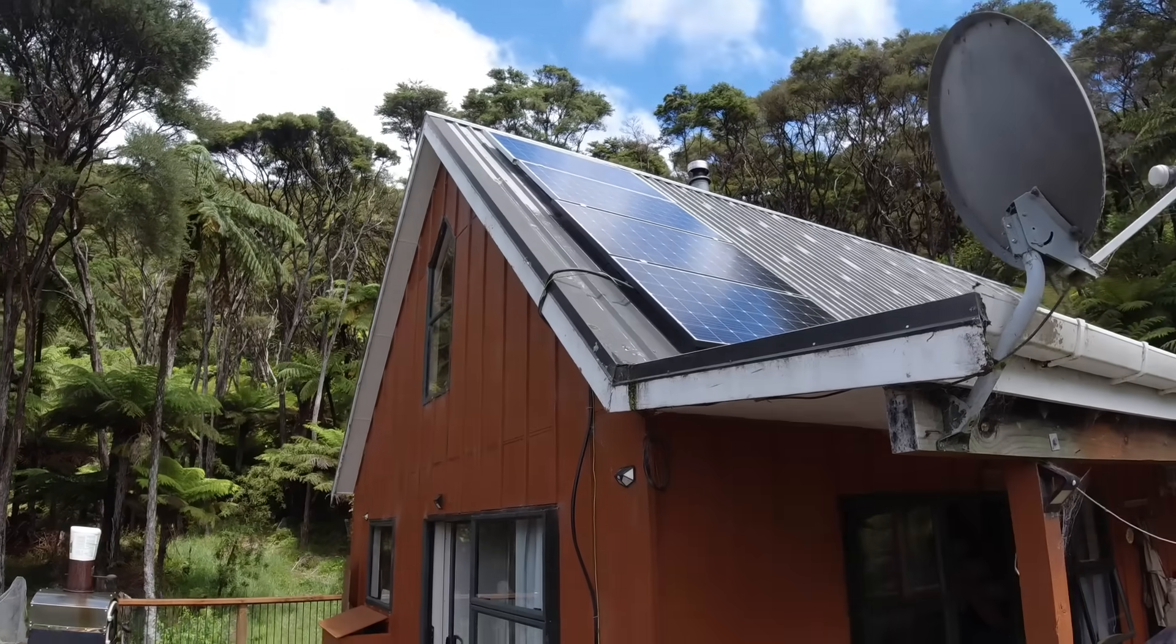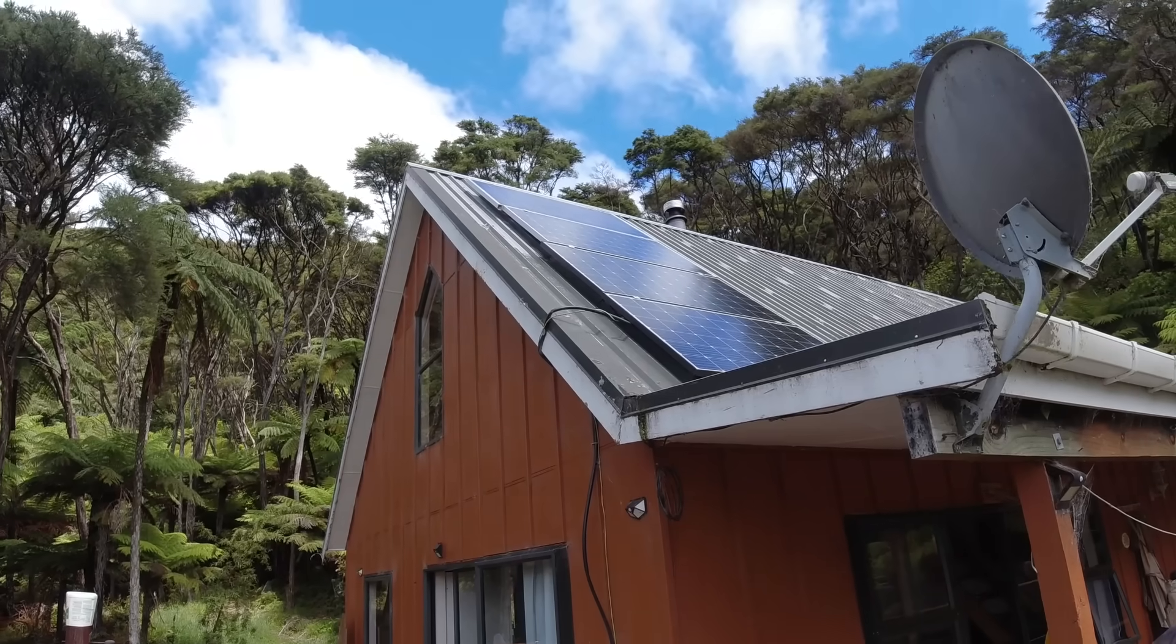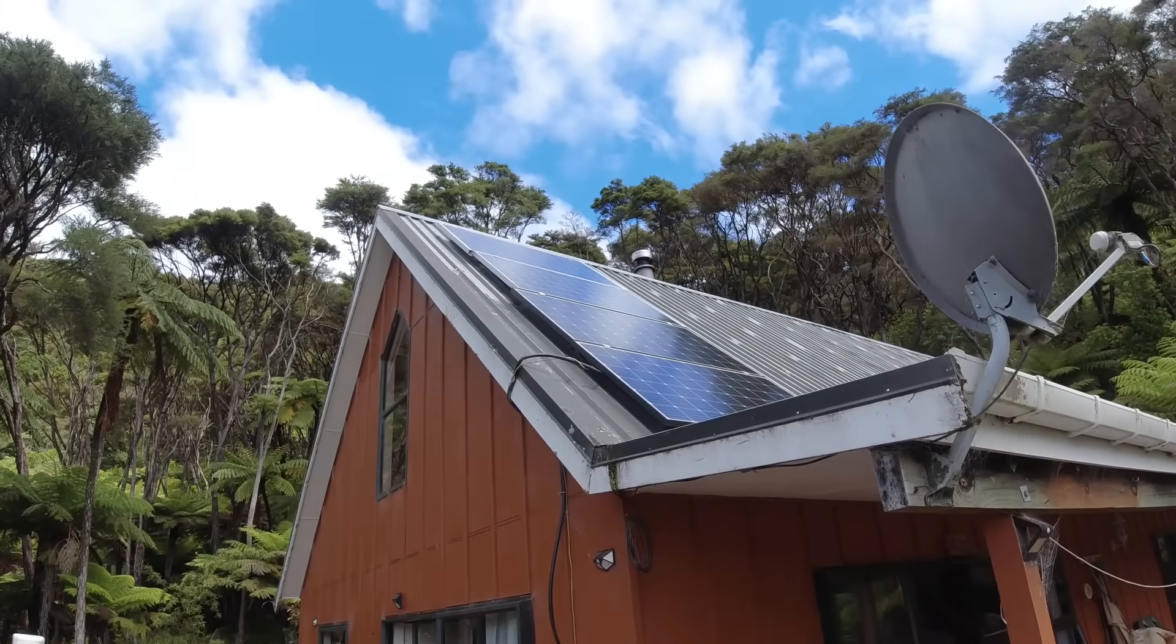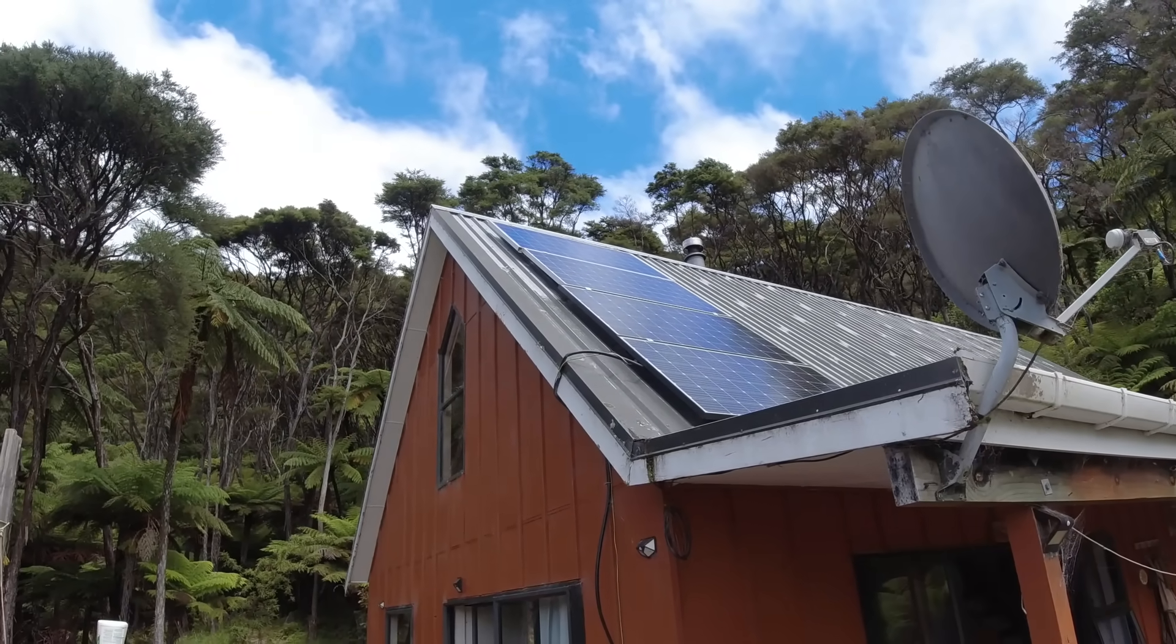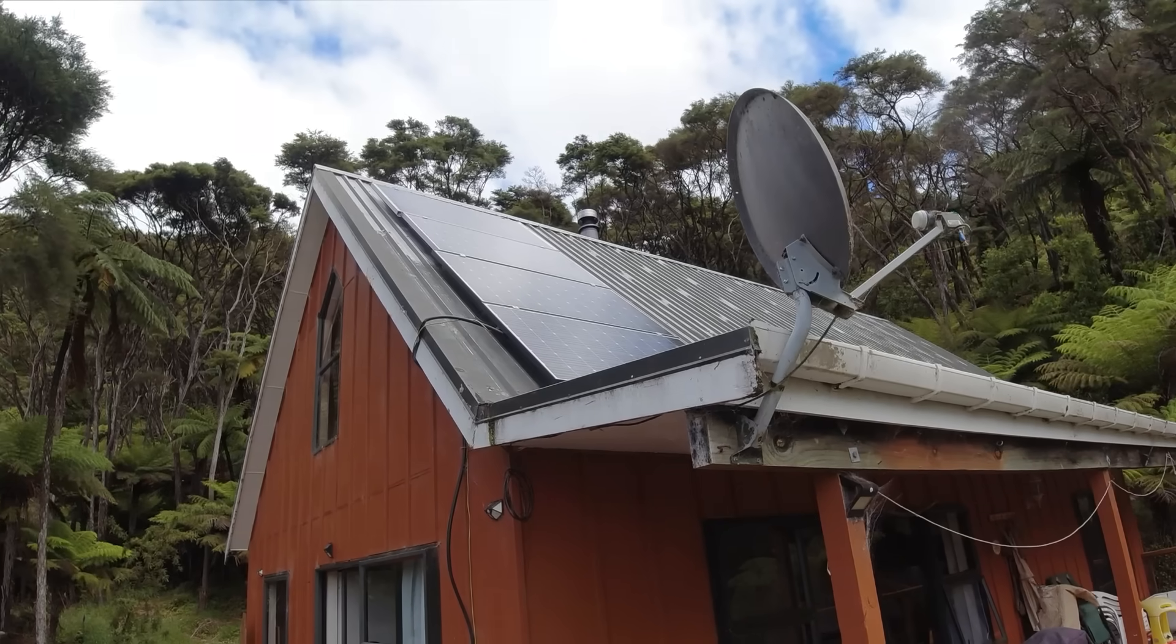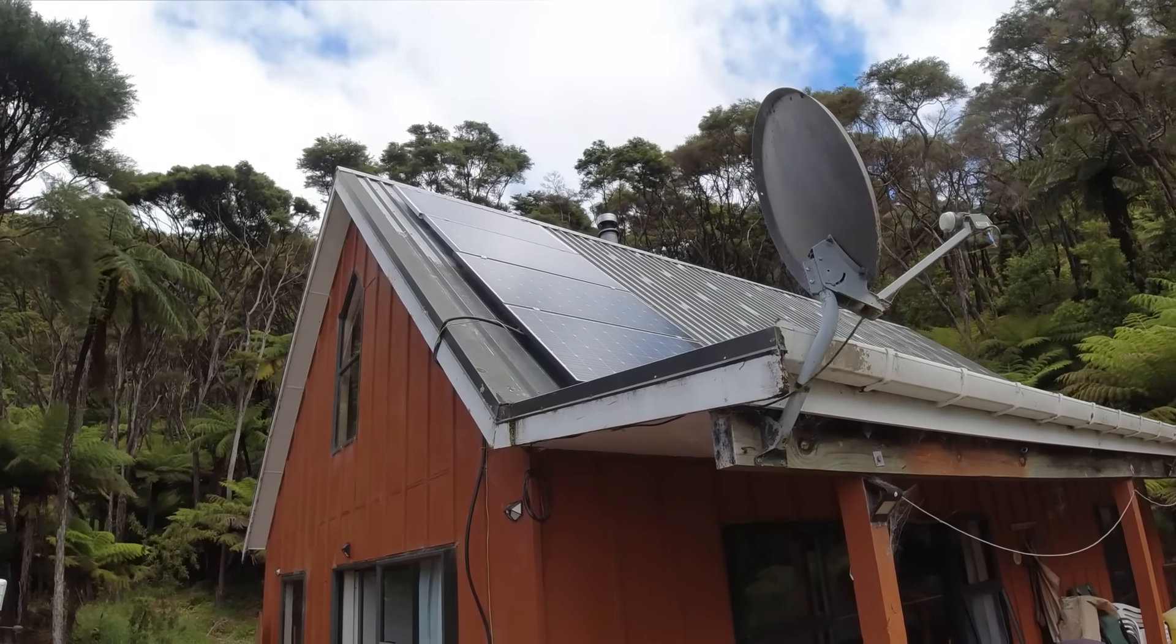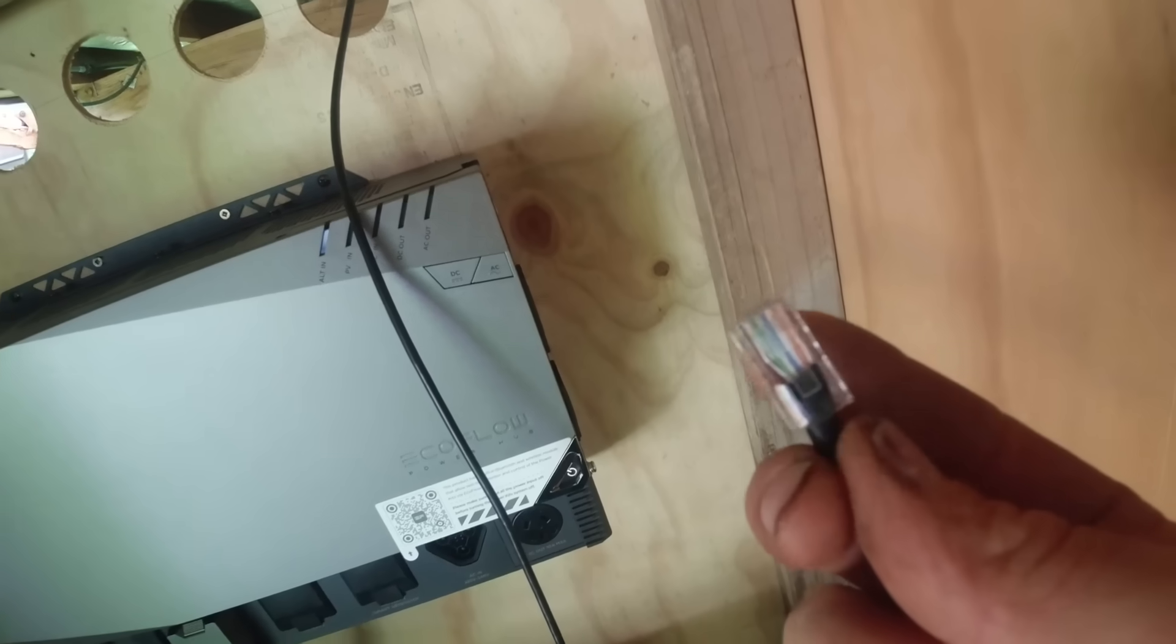Alright, I've got four 300 watt solar panels feeding into one of the inputs. So that's 1200 watts max. There's three DC inputs all up, maximum of 1600 watts per input. And you can also charge it with a generator or mains up to 3000 watts AC. So you can pump a fair amount of power into it.